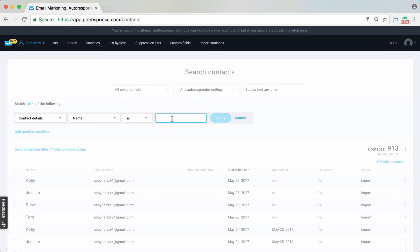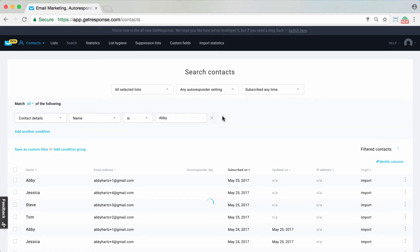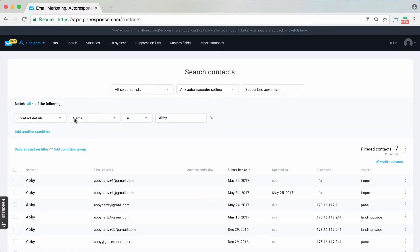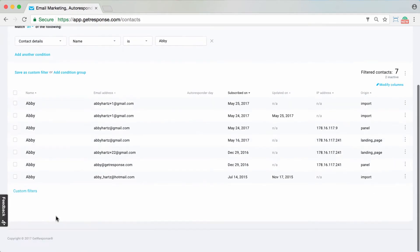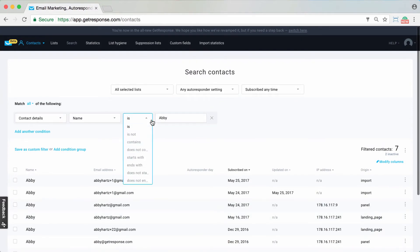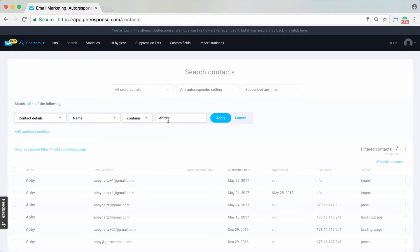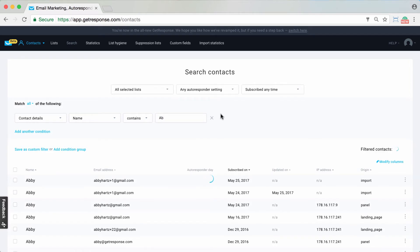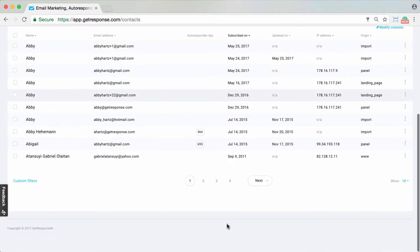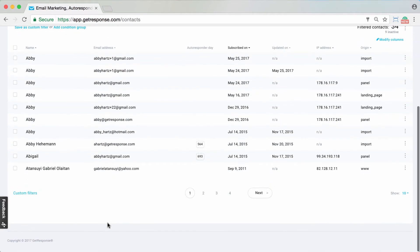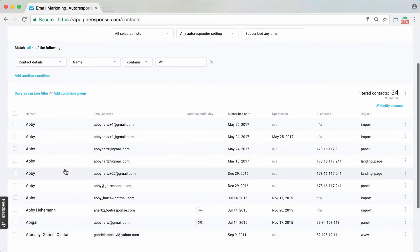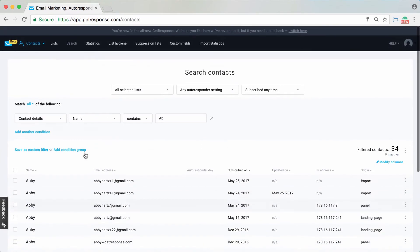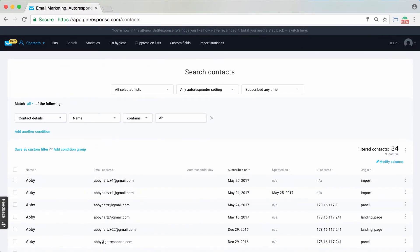For example, name is Abby. I can apply it and then all contacts with the name Abby will come up. However, if I would like to just simply see name contains AB, which probably will be pretty much the same results, this could come up as well - all the different results that you have.